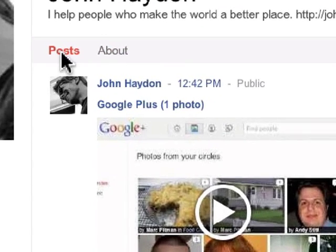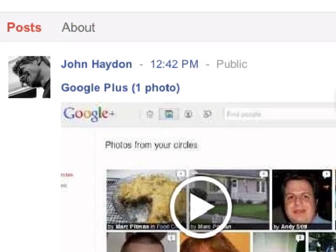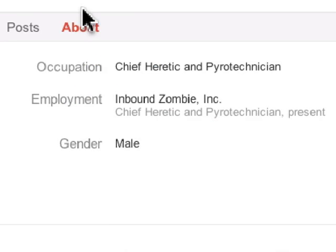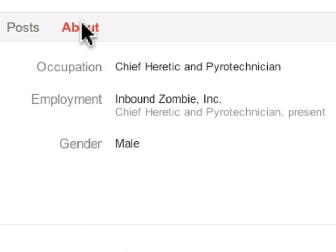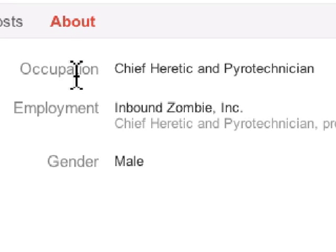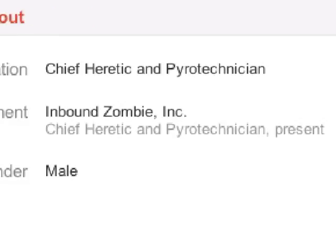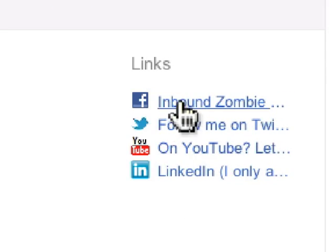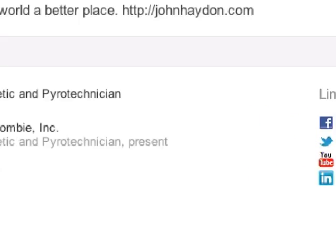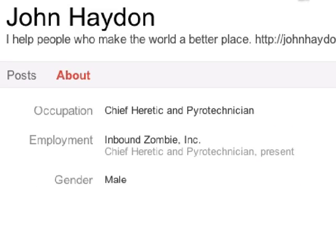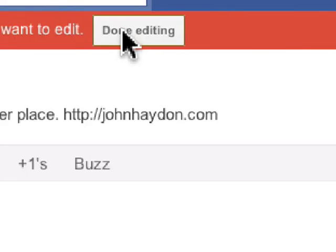They can see posts that I've made public, they can also see information about me. So I've chosen just to show my occupation, employment, gender, a few links and that's it. I might want to show a little bit more, so let me go into Edit Profile.